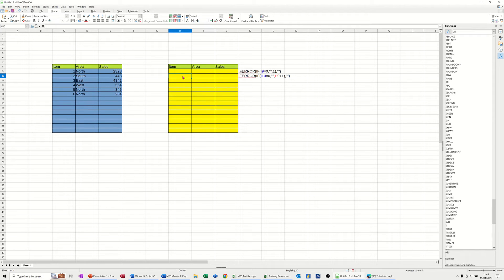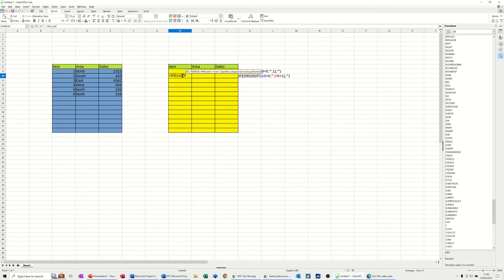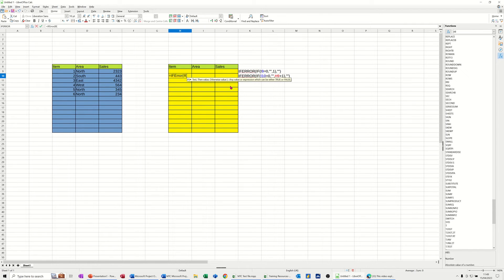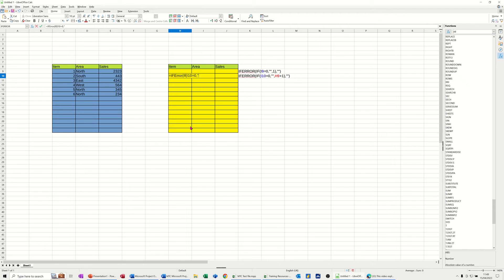If I type equals IFERROR, open the bracket, and then IF and open the bracket on the IF. So if I10 in this line equals 0, comma, quote quote, do nothing.